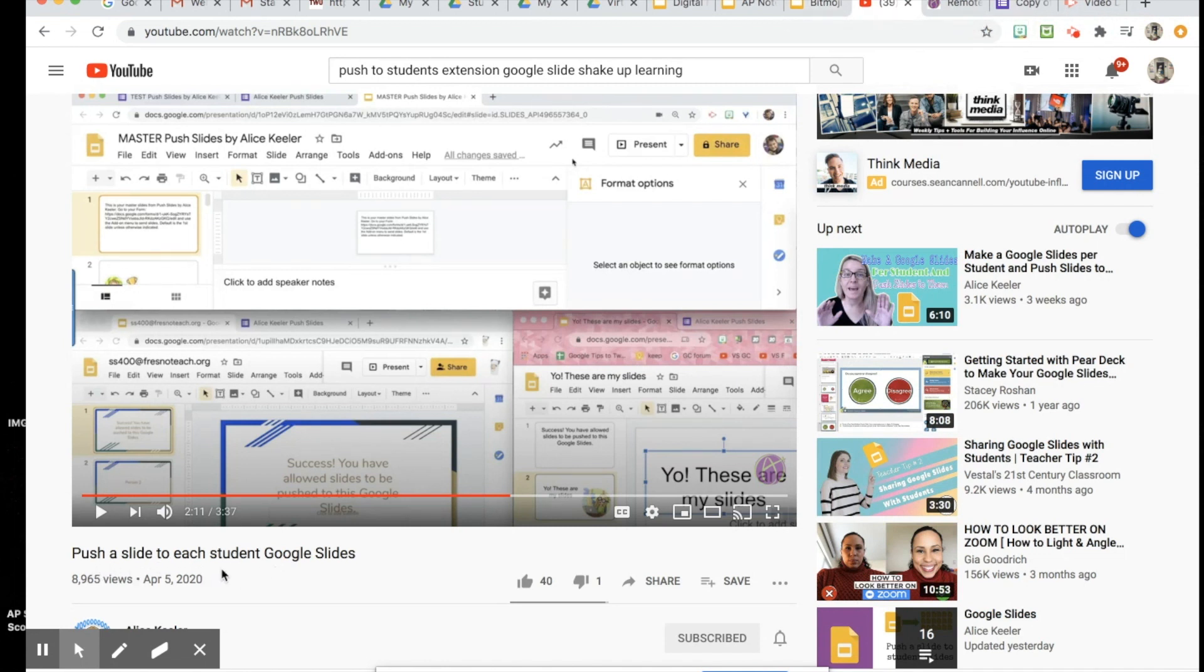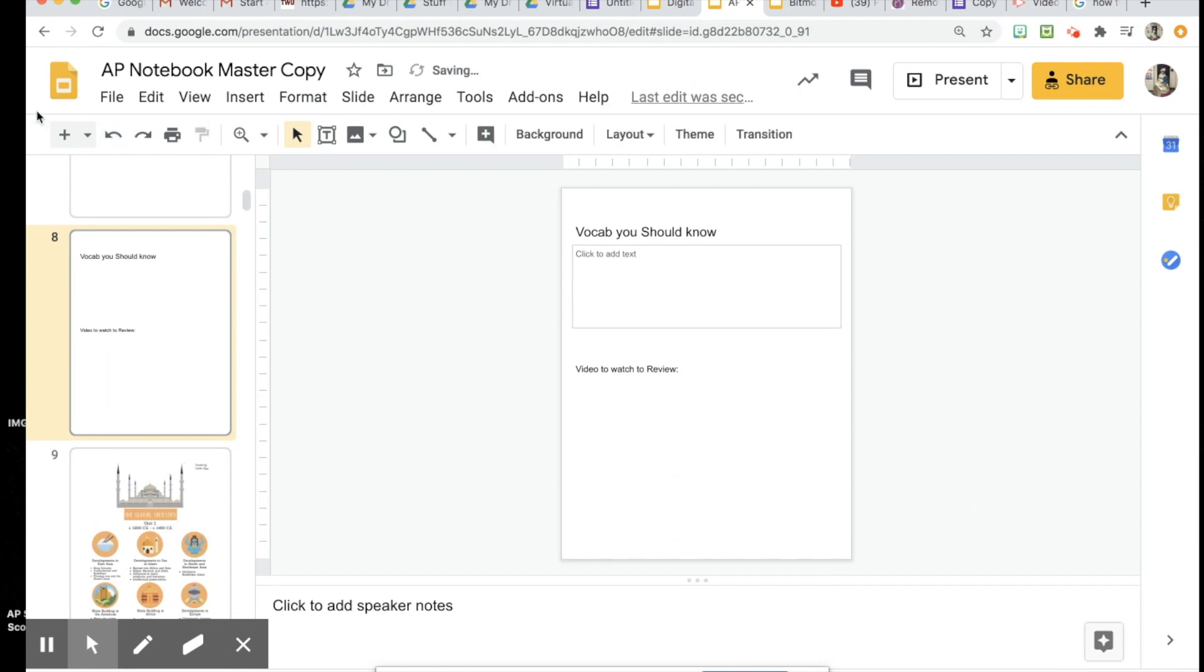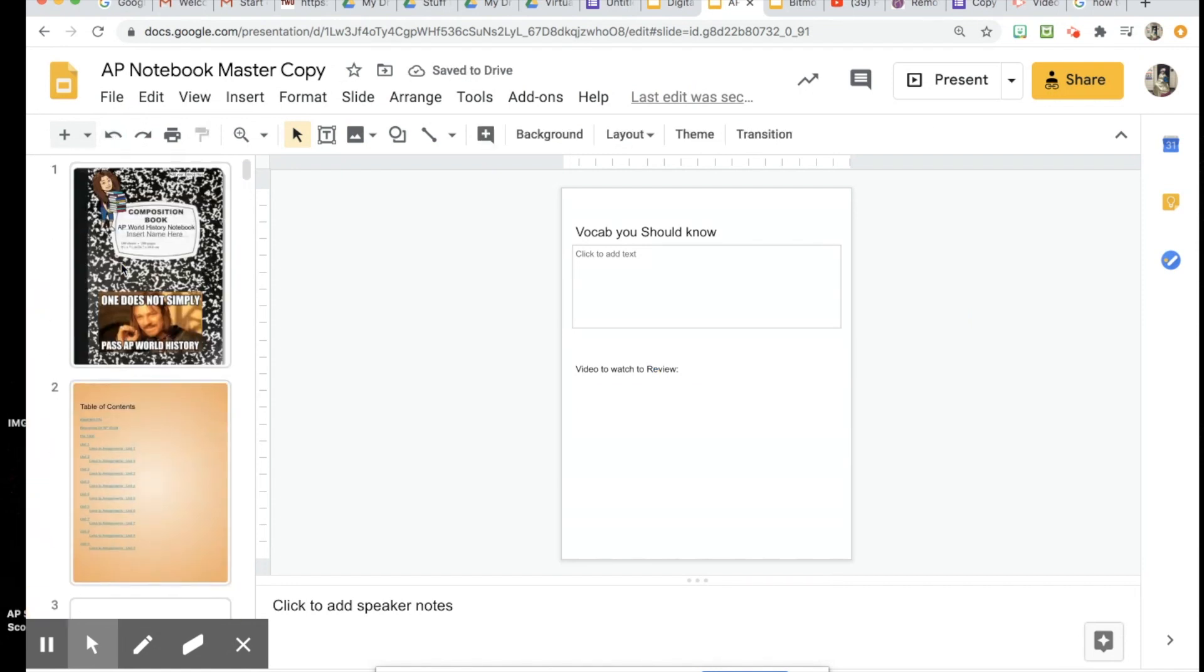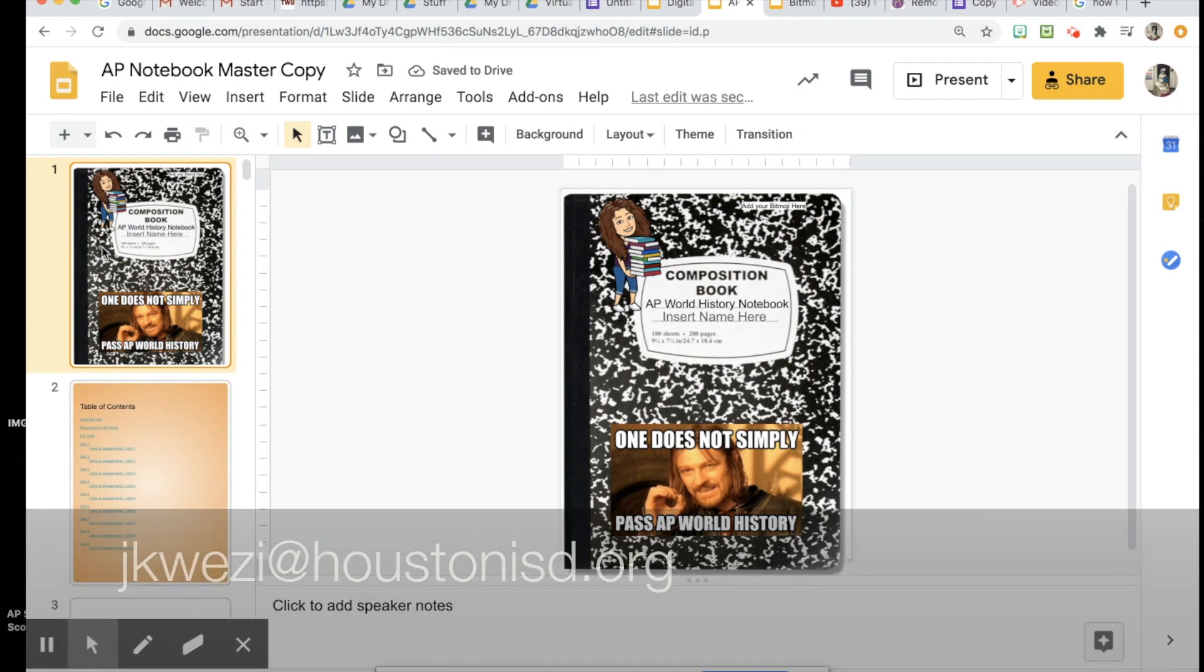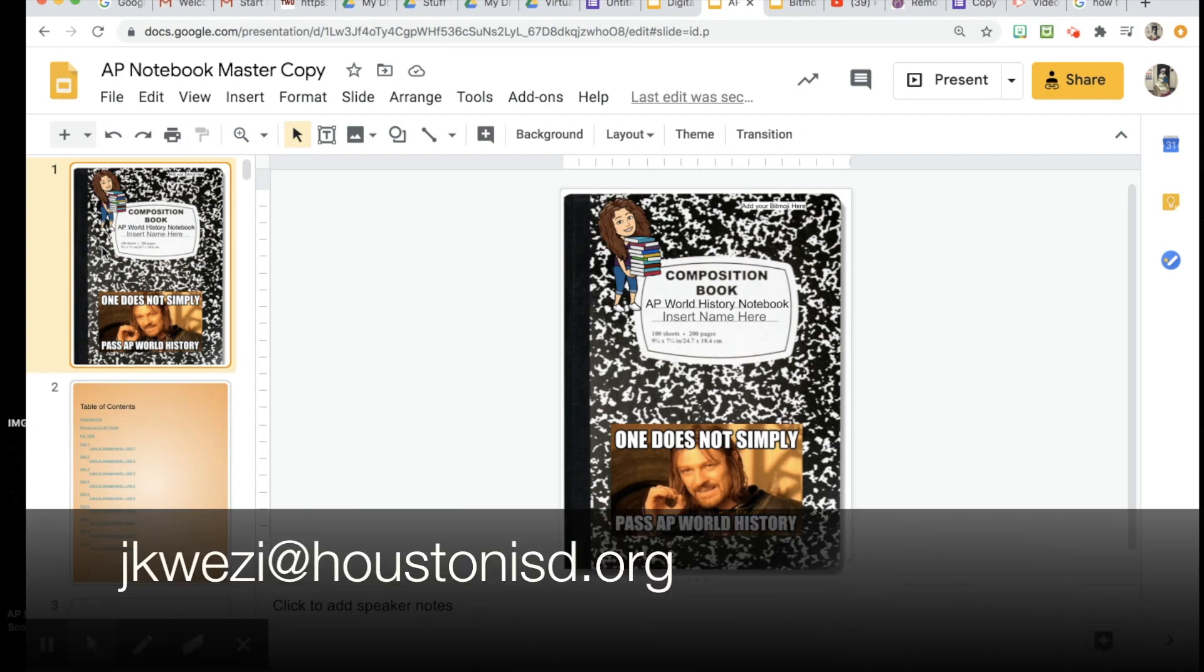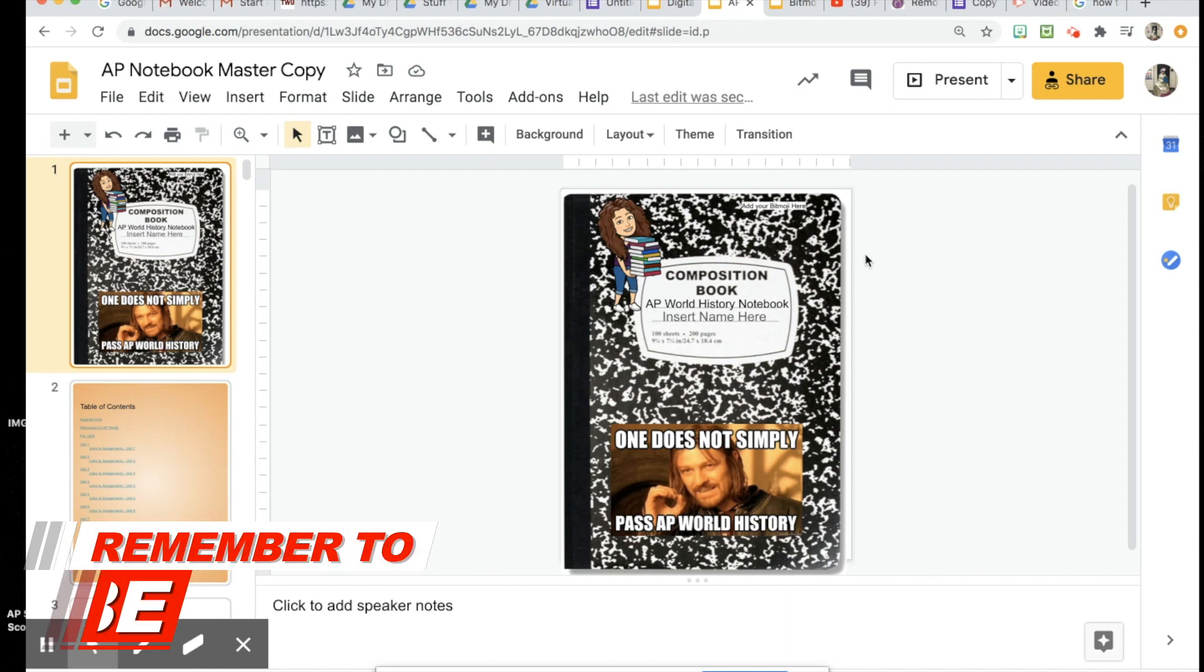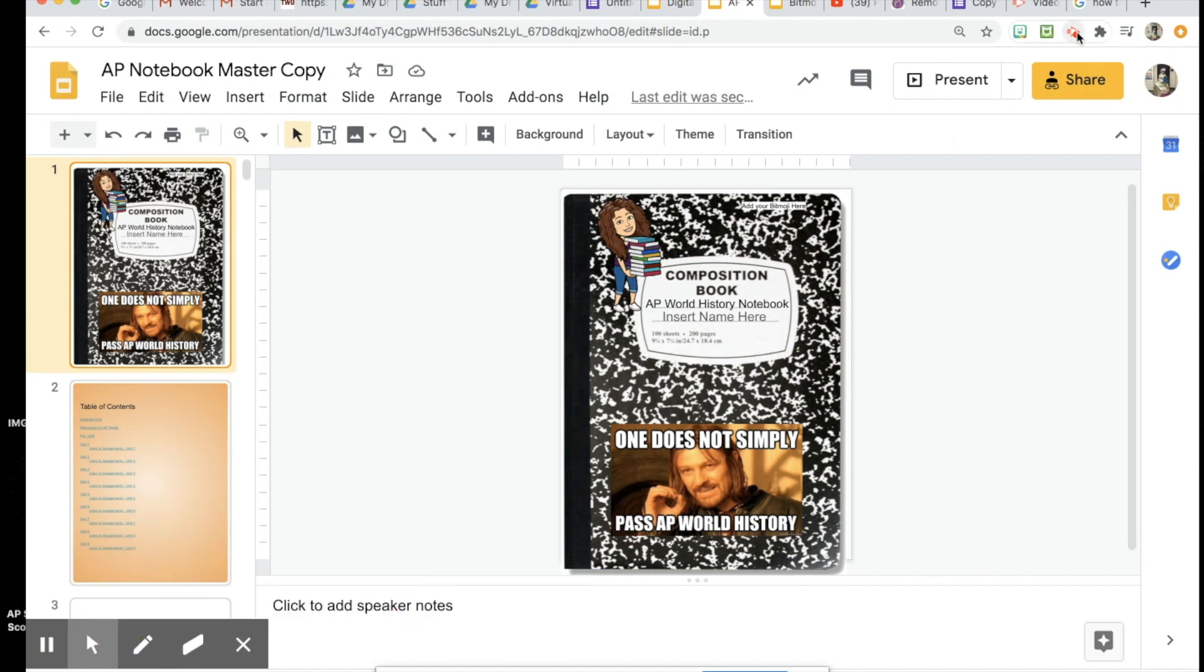So if you want to check that out as a quick refresher, you can do that as well. And that's it for today. If you have any questions about how to make a digital notebook, feel free to email me. I'm always there to help you. Thank you so much for watching, and if you haven't done so already, please subscribe and hit that notification bell so that you don't miss a thing. Thank you so much for watching and have an awesome school year.